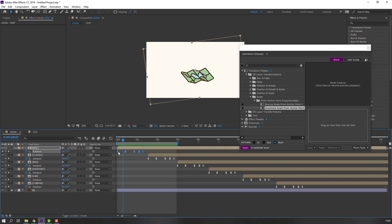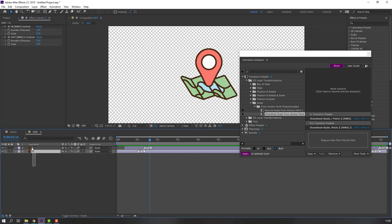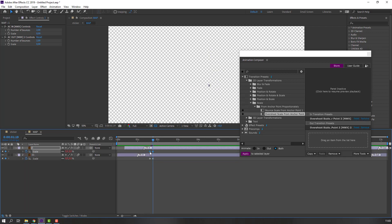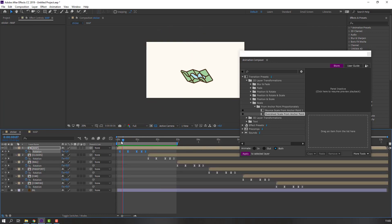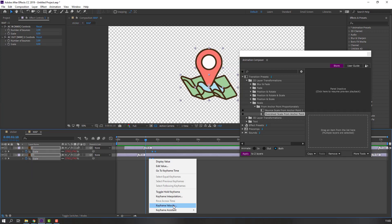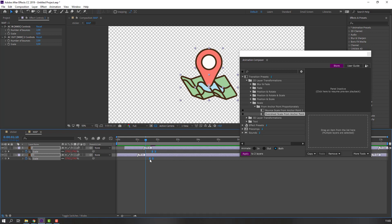Select these keyframes and move them to the right. Back to map — select these layers, press S, make a scale keyframe, go to here and change to zero. Let's see. Select keyframes, make smooth keyframe, and move to the left.